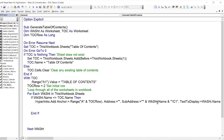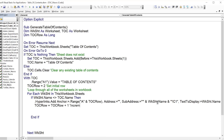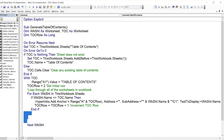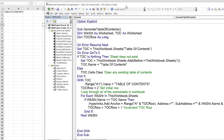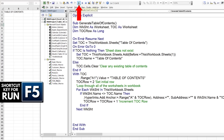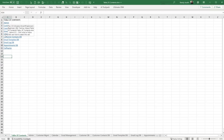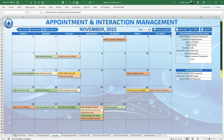After adding each hyperlink, we increment the row: toc_row = toc_row + 1. Then we run the macro to test it. The table of contents lists all worksheets, and clicking on "Calendar" takes us directly to that sheet. Clicking "Customer Management" takes us there as well — it's working.